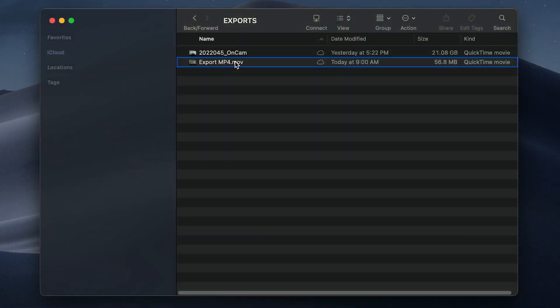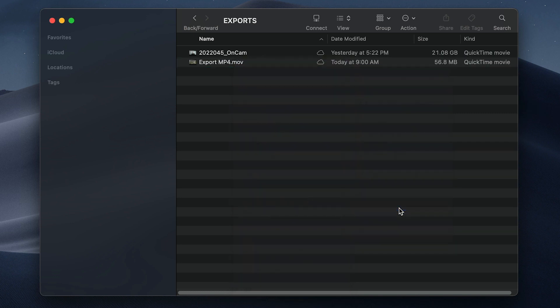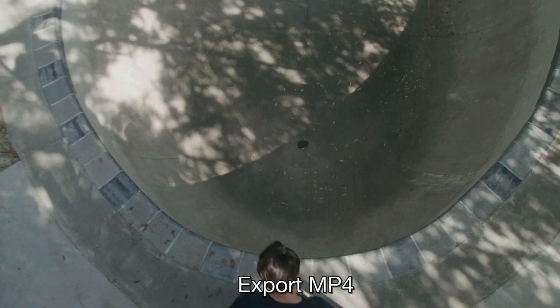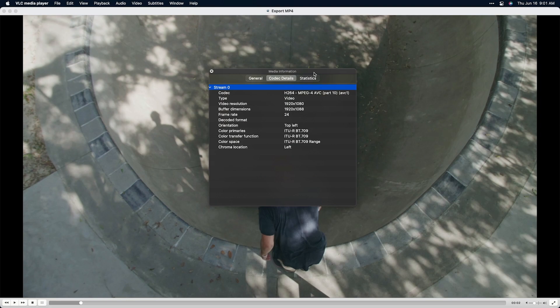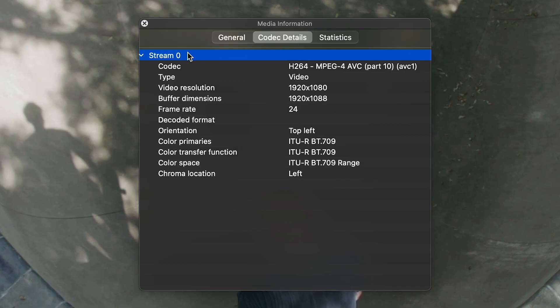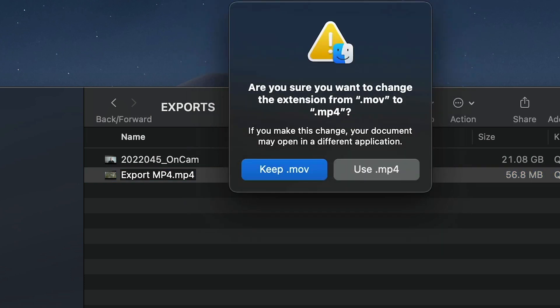In the Finder, I'll open the file in the open source app VLC to get info on the video file. It's listed as H.264, MPEG-4, AVC. In fact, if you specifically need an MP4 file format, you can safely change the name from MOV to MP4.